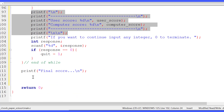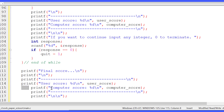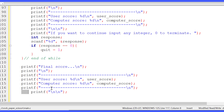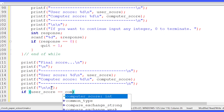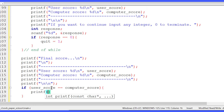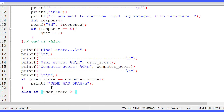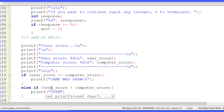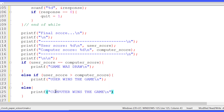After the while loop ends we print the final score. If user_score equals computer_score, we print 'game was a draw'. Else if user_score is greater than computer_score, we print 'user wins the game'. Otherwise, we print 'computer wins the game'. And we're done.